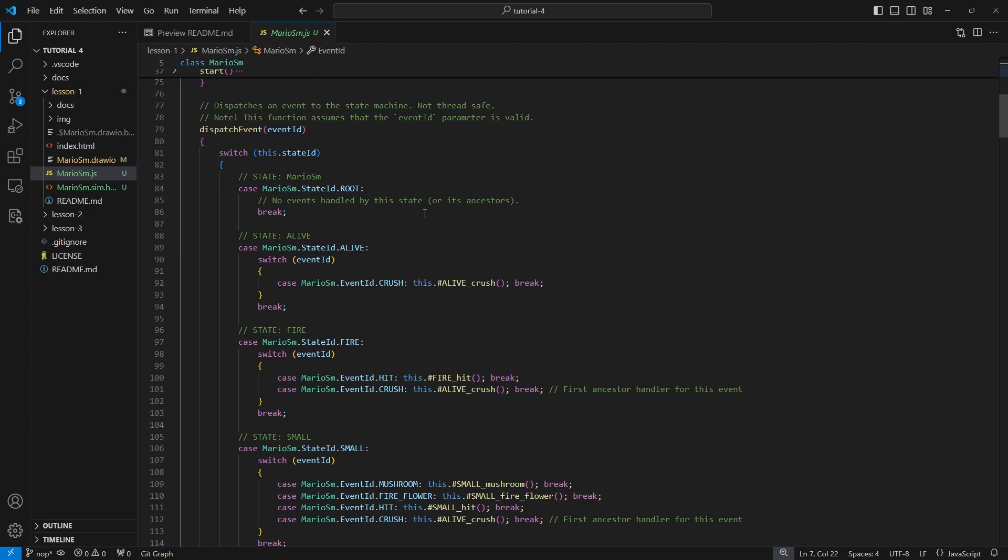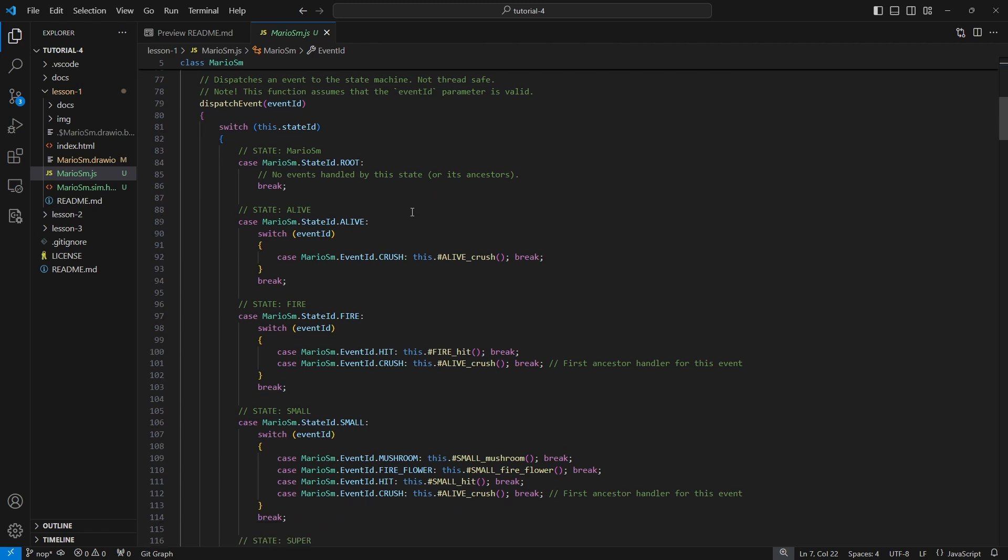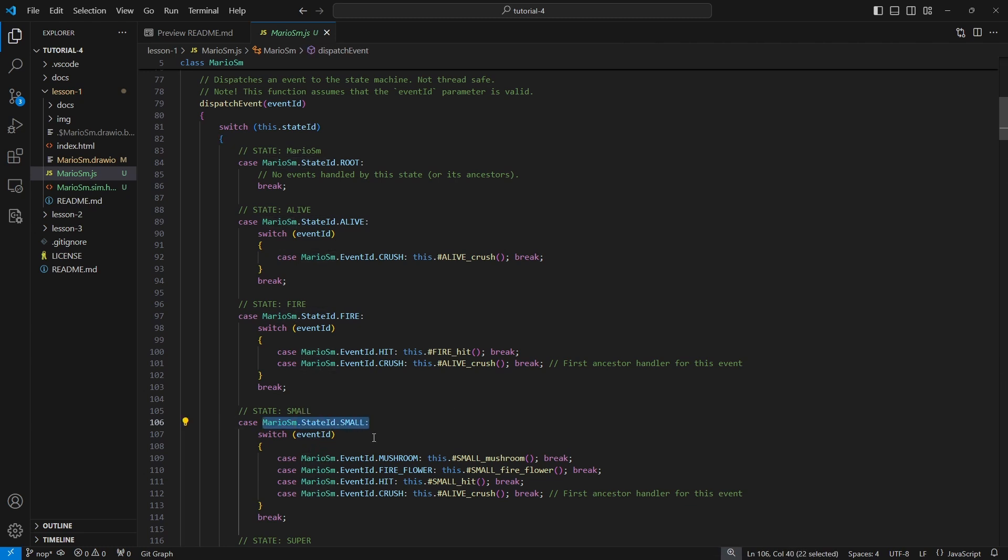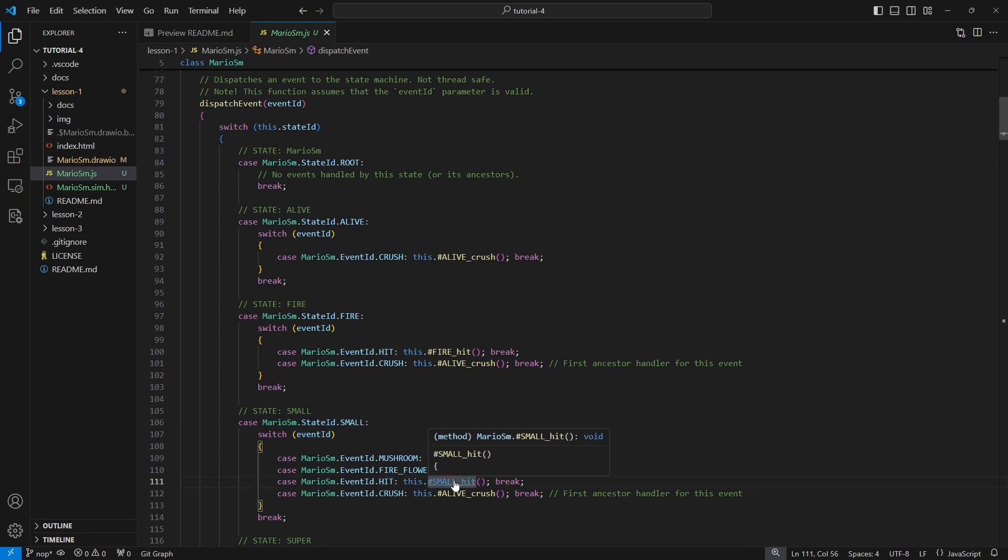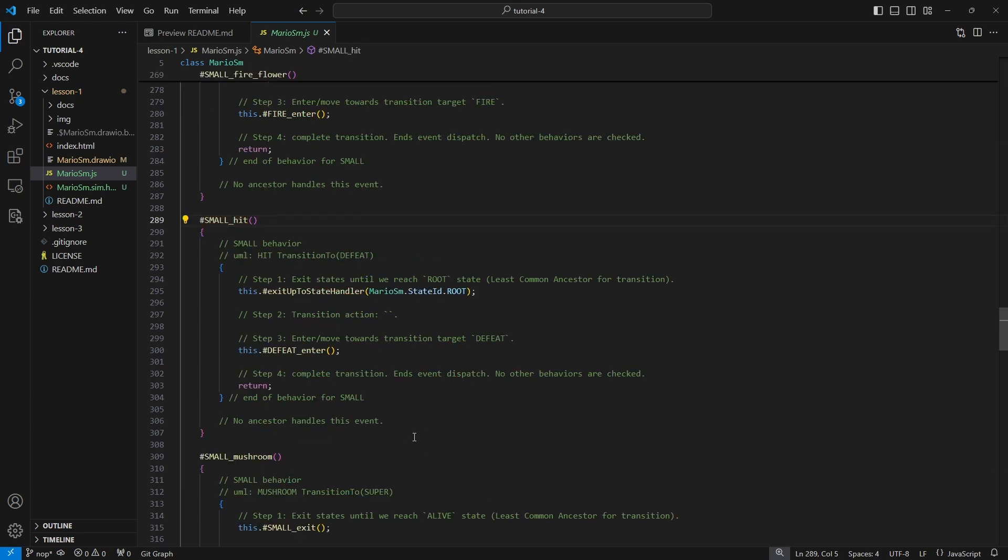You can see when we're in the Small state here and somebody dispatches an event to us like Hit, let's go take a look at that. So when we're Small and we get Hit, so this event happens here, we can just navigate to this.